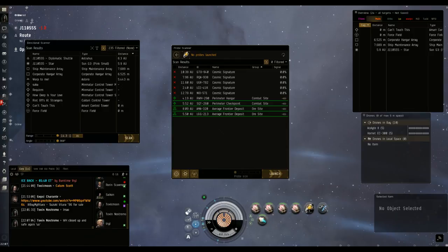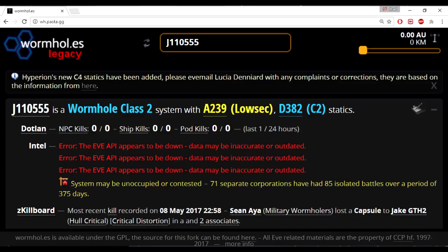After you determine no one's active, or there's no one you can grab, the next step you want to do is look up, I like to use EVE Pasta. I like EVE Pasta because it's quick. You type in the wormhole name and it will tell you, first, what class wormhole you're in. So, in this case, my system was a C2, and it has a low sec static and a C2 static. So I know that there's at least two other connections to this wormhole.